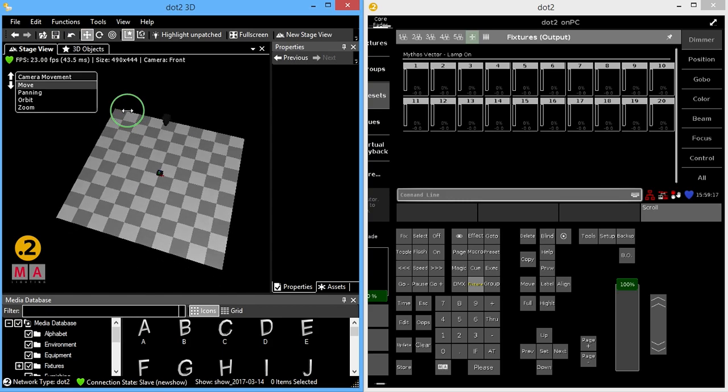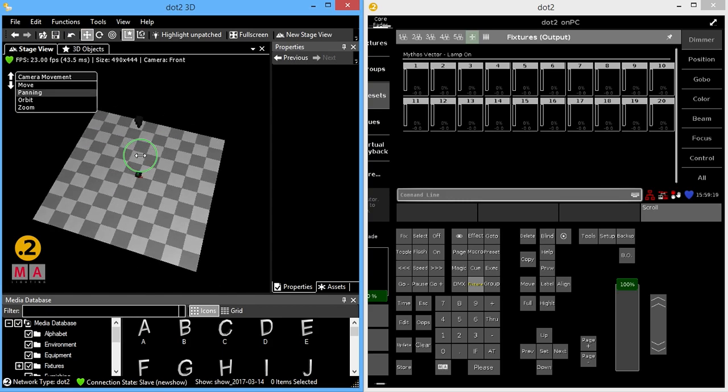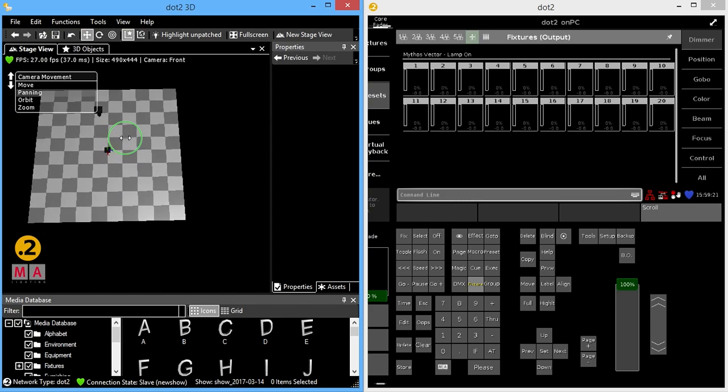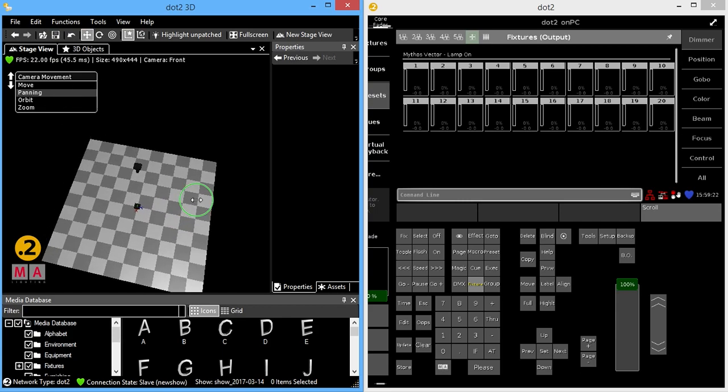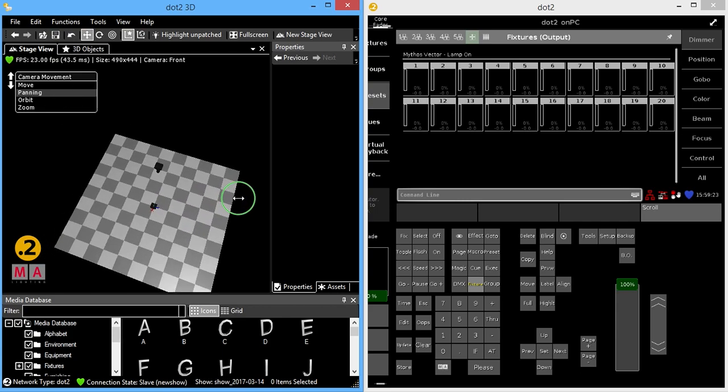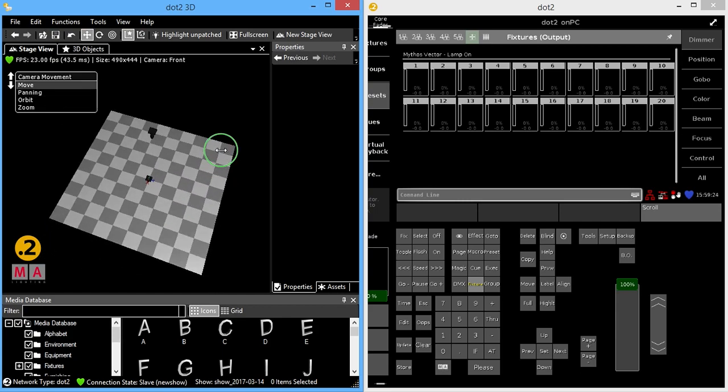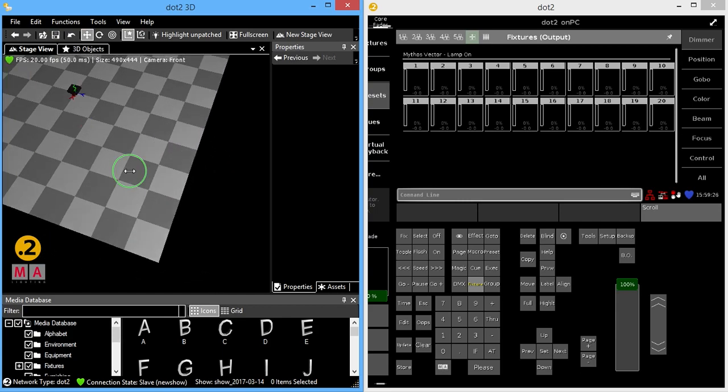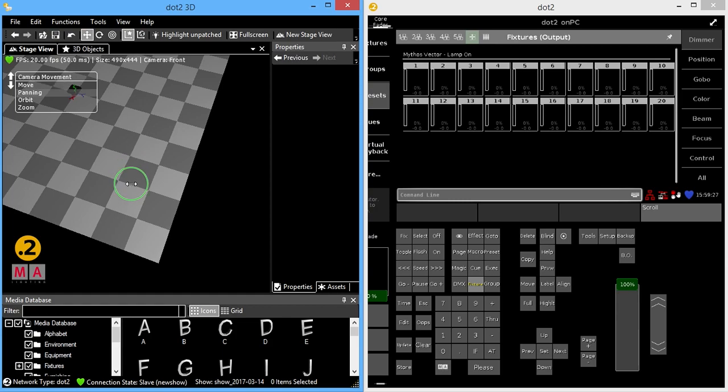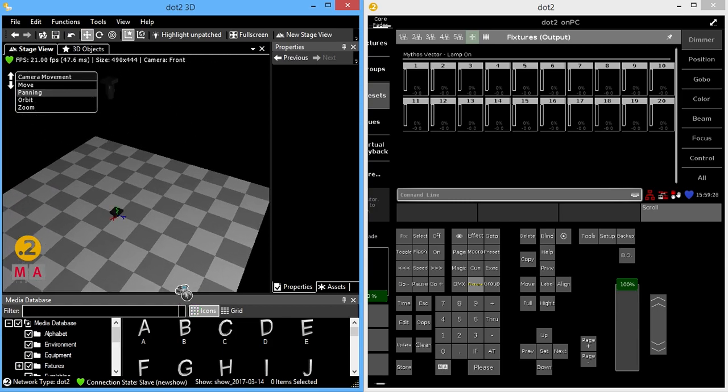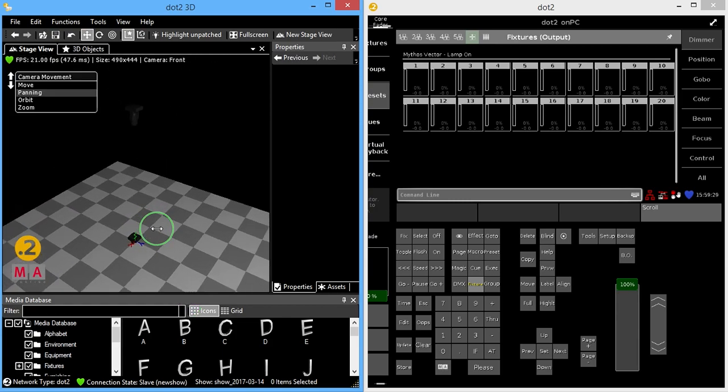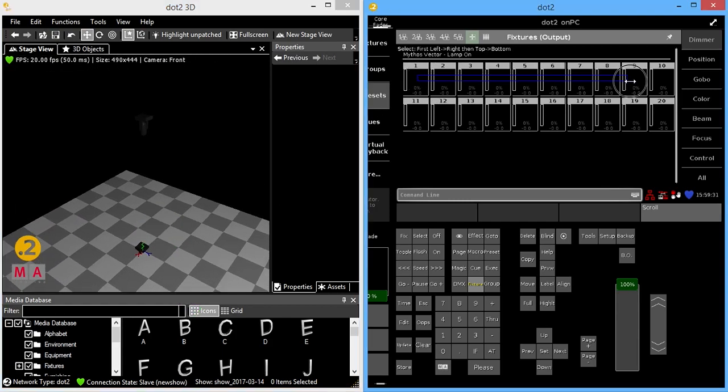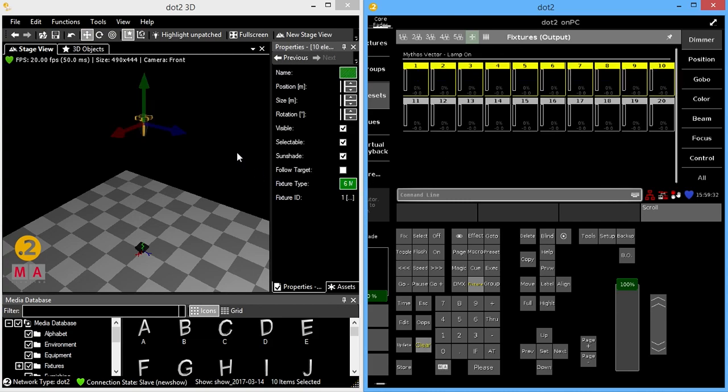So I'm going to move, I'm going to pan, zoom real quick, pan. Okay, there we go. I'm going to reselect my fixtures.